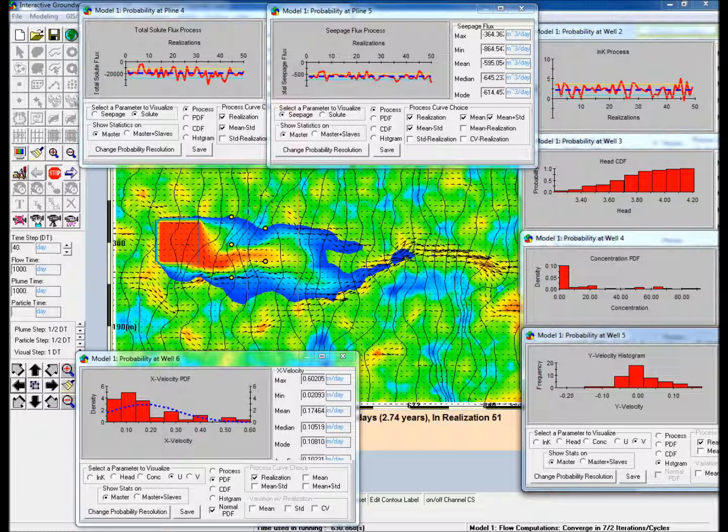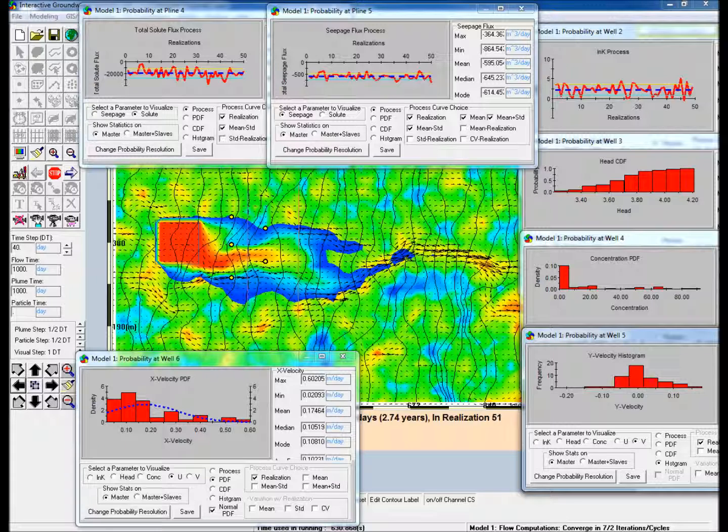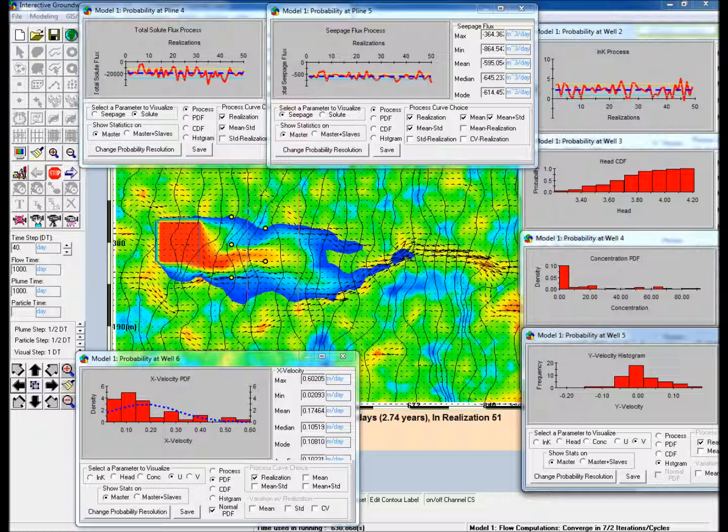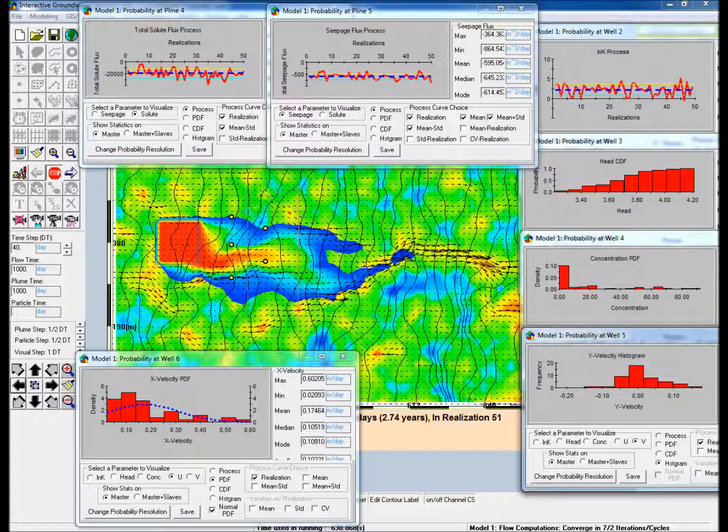This video demonstrates the use of IGW for performing Monte Carlo analysis for a two-dimensional stochastic groundwater model. The earlier example, which showed a single realization of hydraulic conductivity variability, is used to perform a Monte Carlo analysis using 50 different realizations.